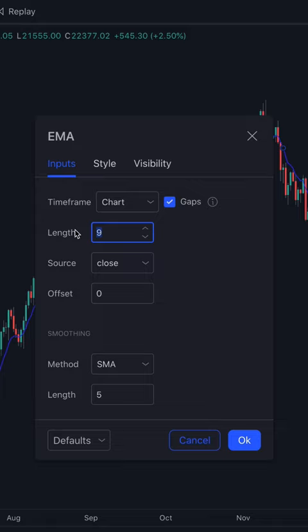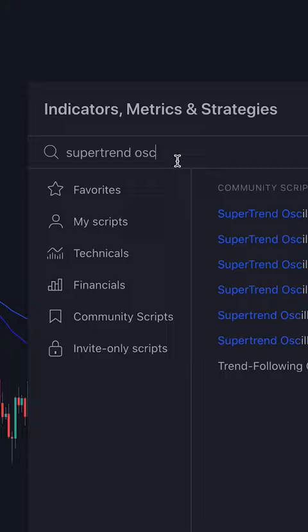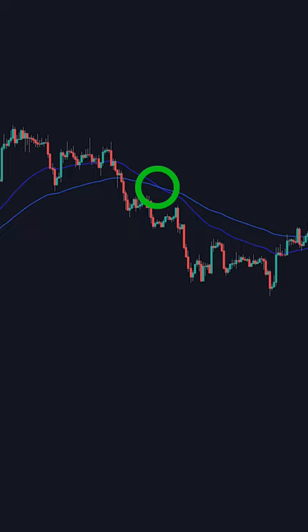Then type in supertrend oscillator and add this one by Lux Algo. The strategy is simple. You enter once the two EMAs cross and the supertrend oscillator changes in color.